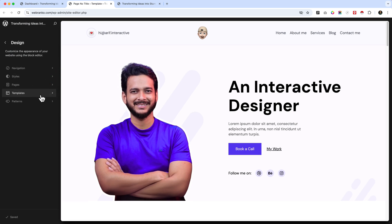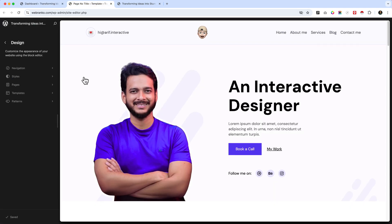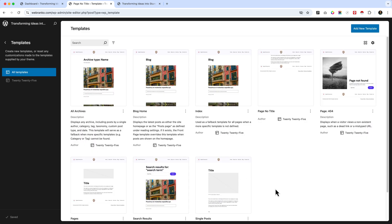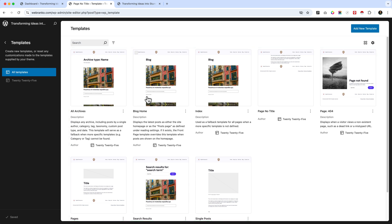Now we have updated the plugins. In this part we're going to explore the templates. Inside the templates, if I click over here you can navigate the templates from Appearance and Editor. Inside this editor area, when I click on Templates there are a lot of templates — those are default templates displaying from the default WordPress theme, the 2025 WordPress theme. In this tutorial series we are going to create some additional templates based on our structure and the current website.